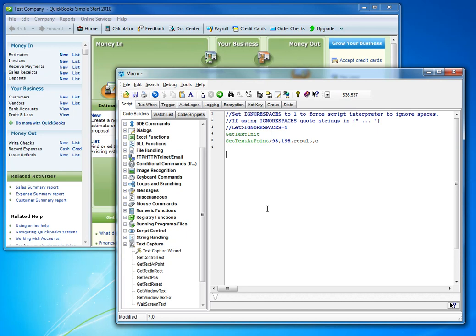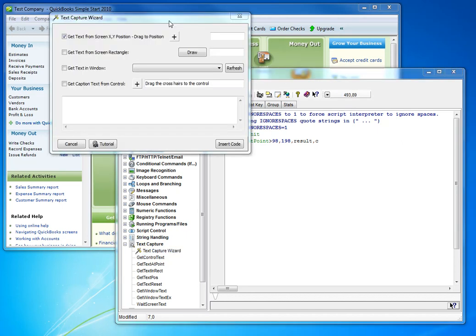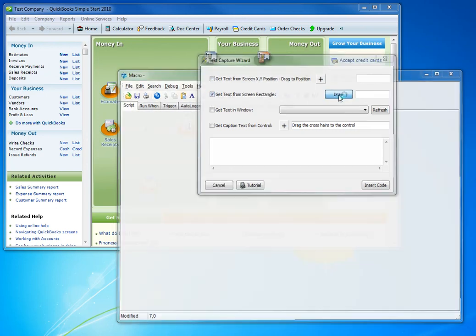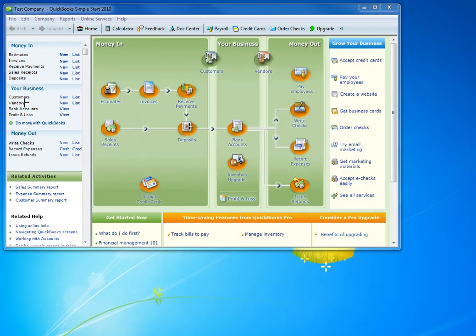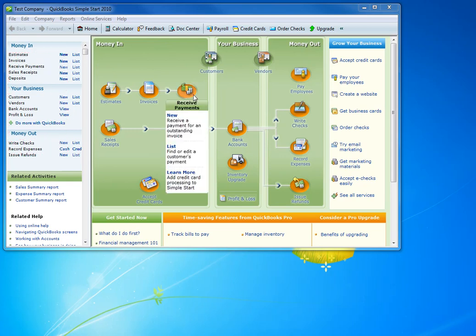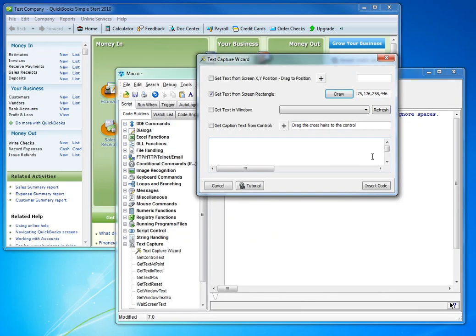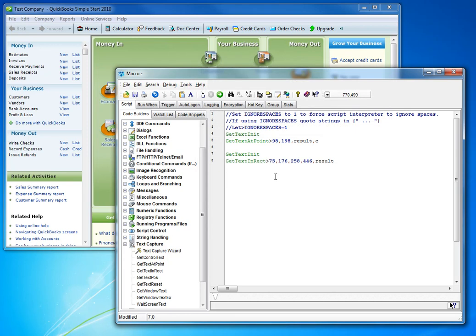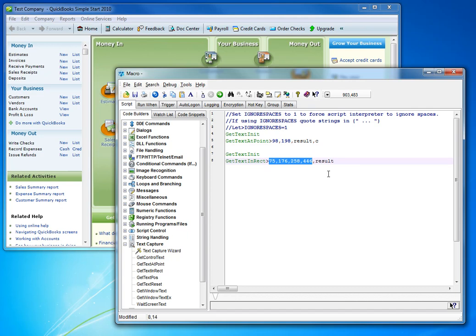I'll come back to this in a minute so we can test it. But let's do the next option, which is a rectangle. So we click there and we can draw a rectangle on the screen and say get the text in that rectangle. There it is there. And then hit insert code. And of course what it's saved us from doing is figuring out really what these coordinates are so it makes life a little bit easier for us.